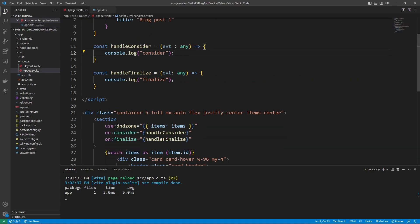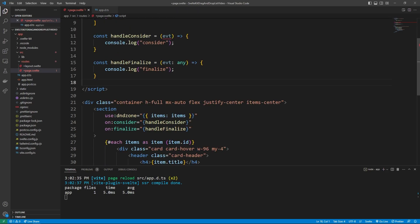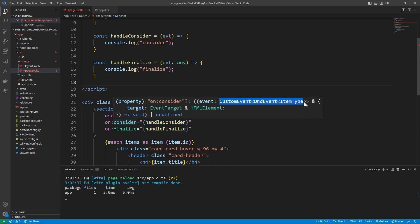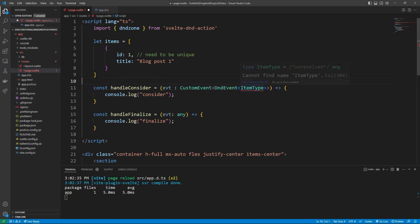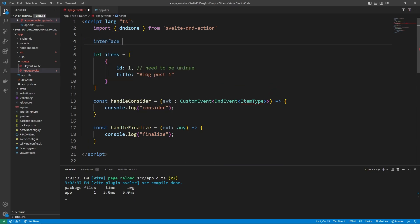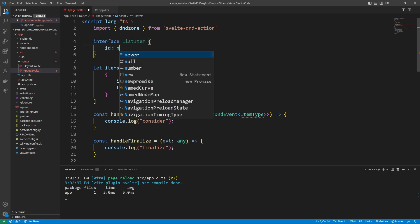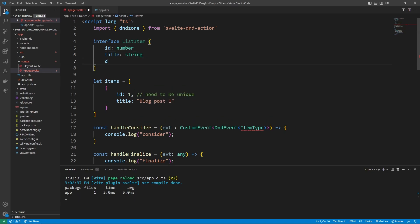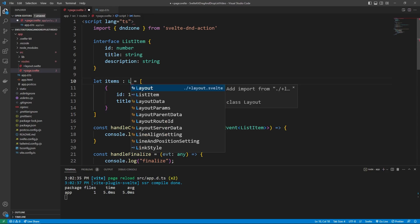A cool trick is that the consider and the finalize event now have types within the event. If we scroll over on:consider, you're going to see that the event is asking to be typed as CustomEvent DndEventItemType. So we can actually copy this, go up to our consider event, and type it to that specific event. It's asking for the specific item type of what an item should look like in our list. For simplicity, I'm going to make an interface right above our items called ListItem, and we can give it all the properties we would expect in every single object in our list — an ID which is a number, a title which is a string, and eventually a description which is a string. Now that we have an actual type, we can type this DND event specifically to that type and the error will go away.